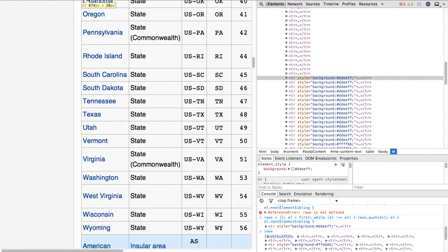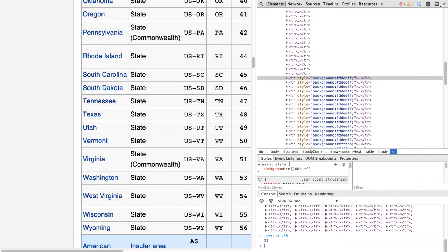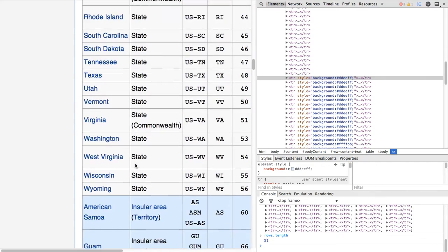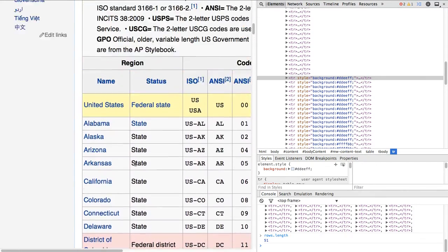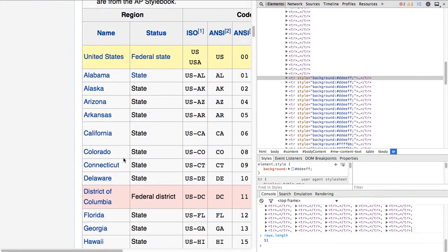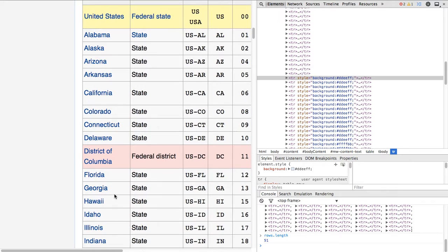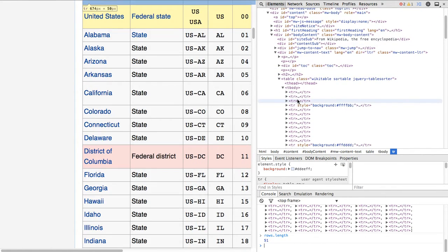L.nextElementSibling. And then we run this after fixing syntax errors. And then if we check rows, we have 51 items in it, which is because there's the District of Columbia, which we will just remove later. Doesn't matter right now.